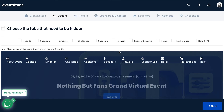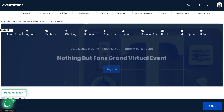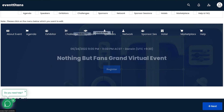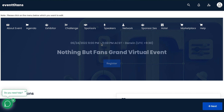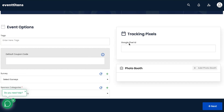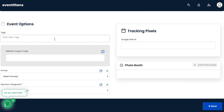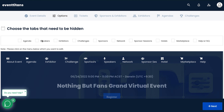Now here's where we get into the nitty gritty — you're going to have all sorts of options. You're going to have the about the event, the agenda, the exhibitor, challenges, sponsors, speakers, and network. You can have all this amazing stuff. And you can see the homepage: 'Nothing But Fans Grand Virtual Event,' with a register button. You can have tracking pixels for Google, coupons, tags for the event, a photo booth — you can add photos and do all sorts of things like that.